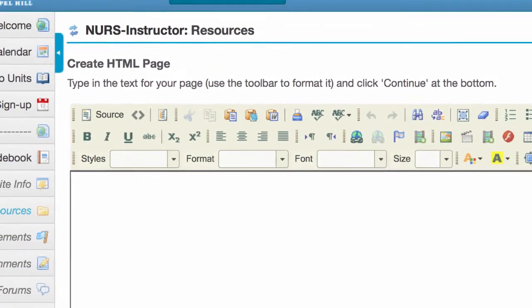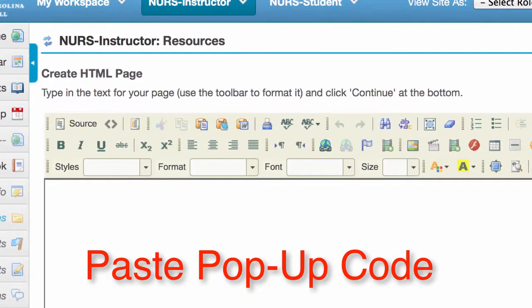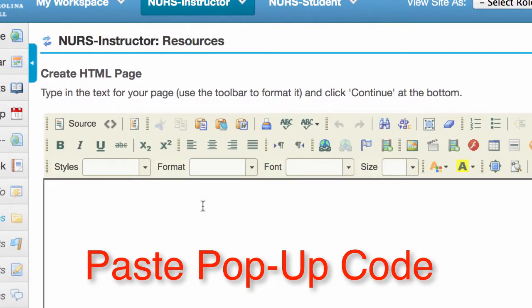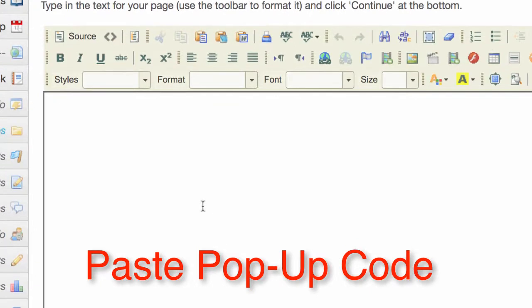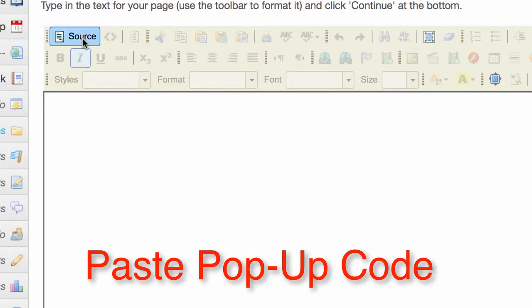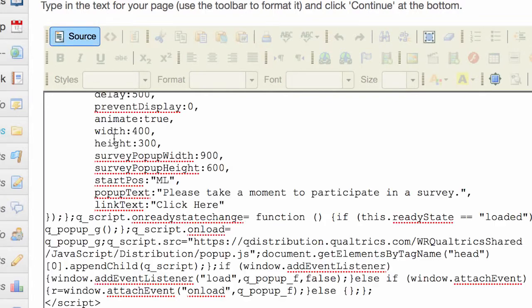Create an HTML page, select Source in the upper left corner of the text box editor, and then paste in the code that you got from Qualtrics.